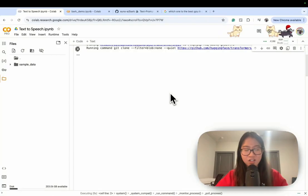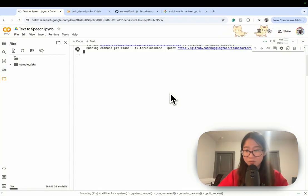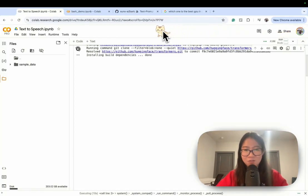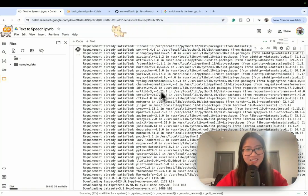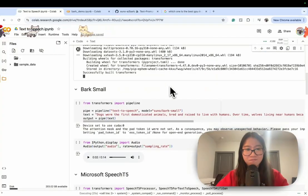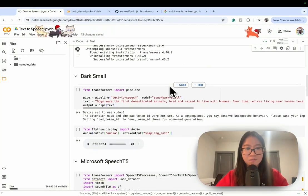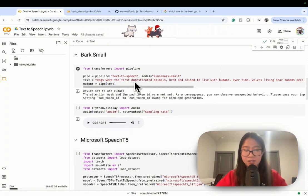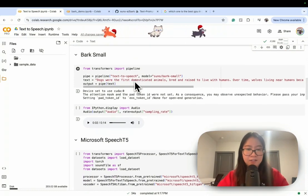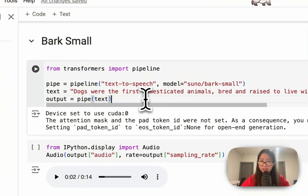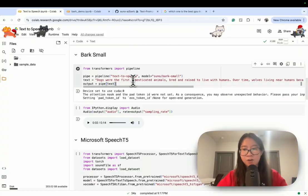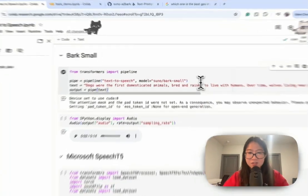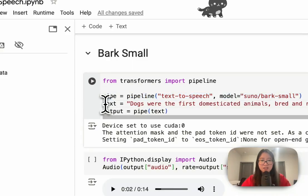It's actually faster than normal Colab, and one of the reasons why I love Colab is you can see these little cats running on top — some even have Christmas hats, it's very trendy. Okay, so the installations should be done very quickly. The model here is called Bark Small, and I'm using the example from Hugging Face with some text about dogs.